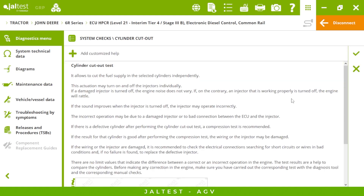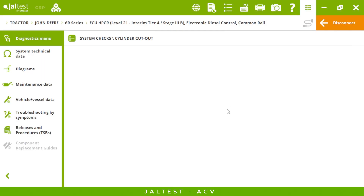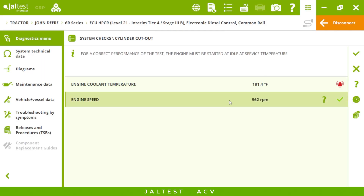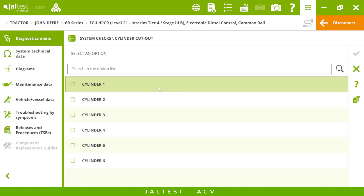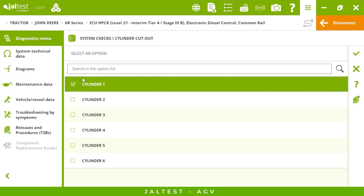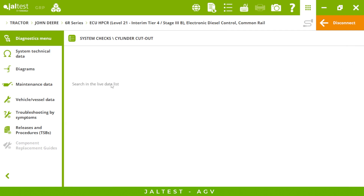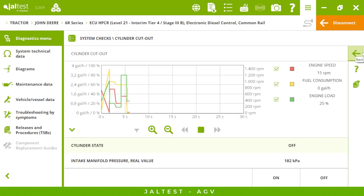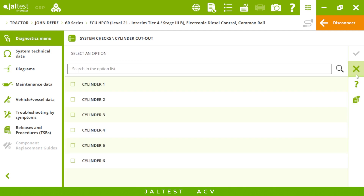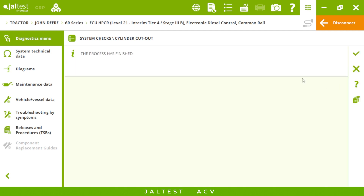Let's click on the cylinder cutout for example. In every action we'll have the same structure: first a description of the process, then the initial conditions we need to meet to be able to perform the calibration or whatever we are doing in our tractor, and finally after those conditions are met we will have the action we are going to perform. For the cylinder cutout action it is very interesting to see the graph.